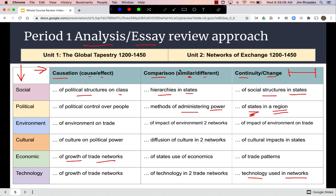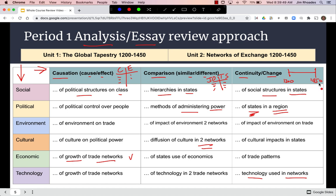The best way to study is to actively do something. For causation, make a T-chart with causes and effects. For comparison, write two things side by side — such as Indian Ocean and Trans-Saharan trade networks. For continuity and change over time, use a timeline with your unit dates and track states in a region like East Asia, noting for instance the rise and fall of the Mongol Empire. Specific information is in the unit and chapter videos.